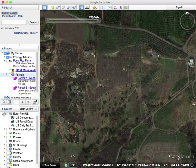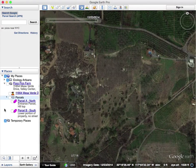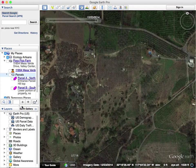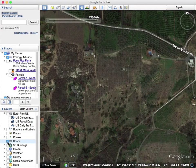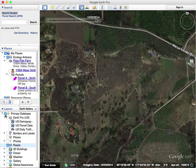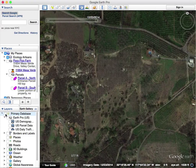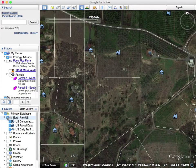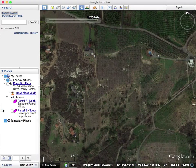Let's look a little bit at some of the tools that we can work with. Layers — you have different things you can put on, like roads, ocean, weather. So just explore all those different types of things.